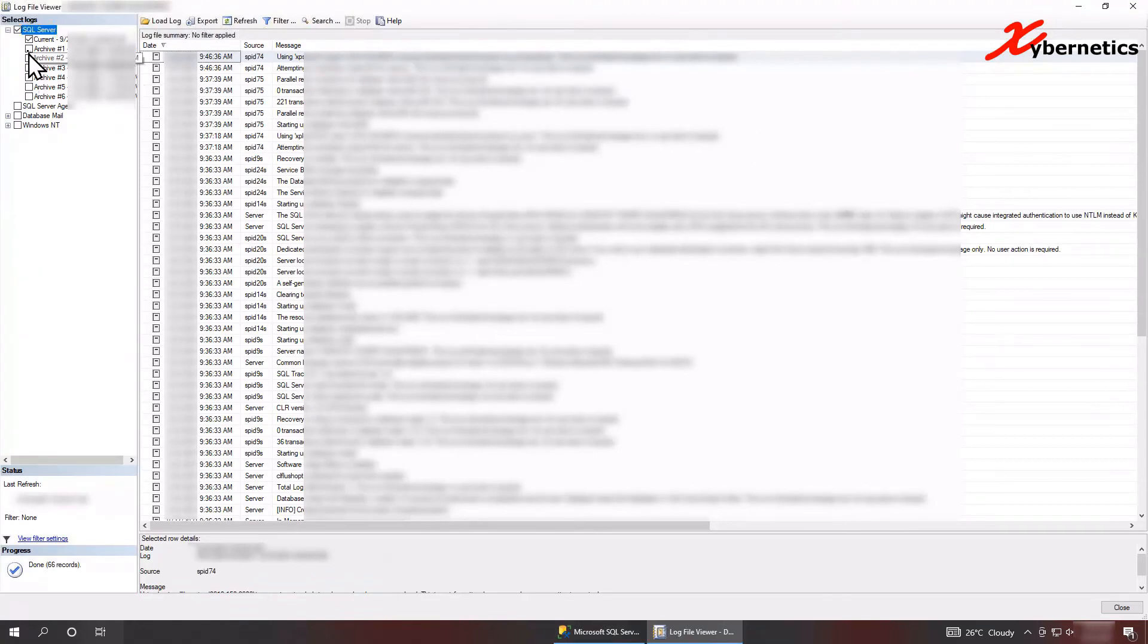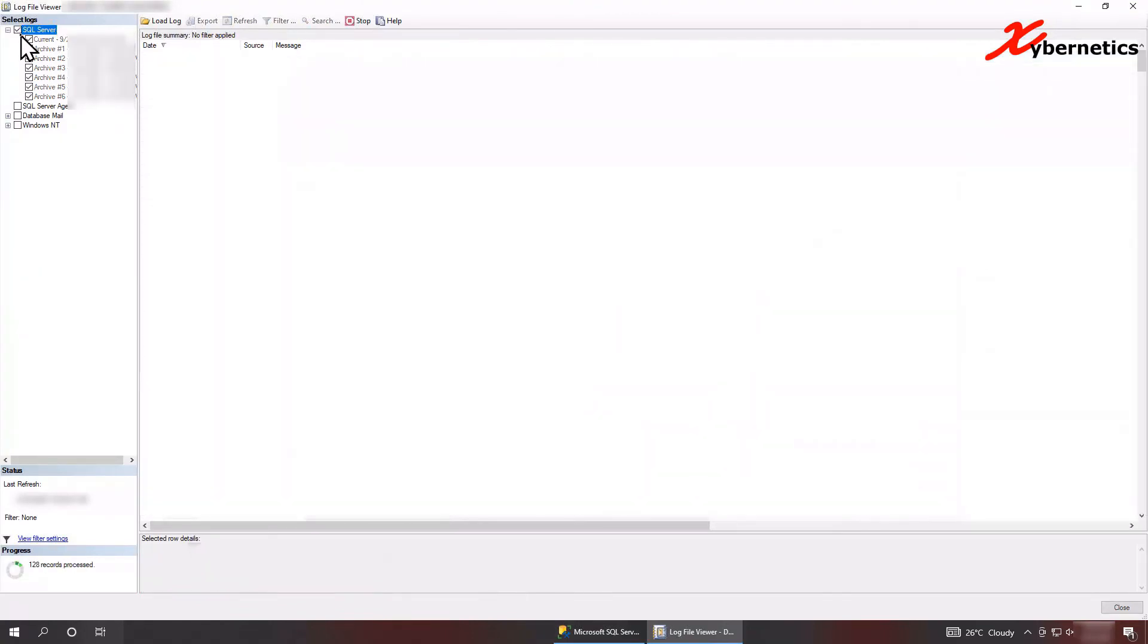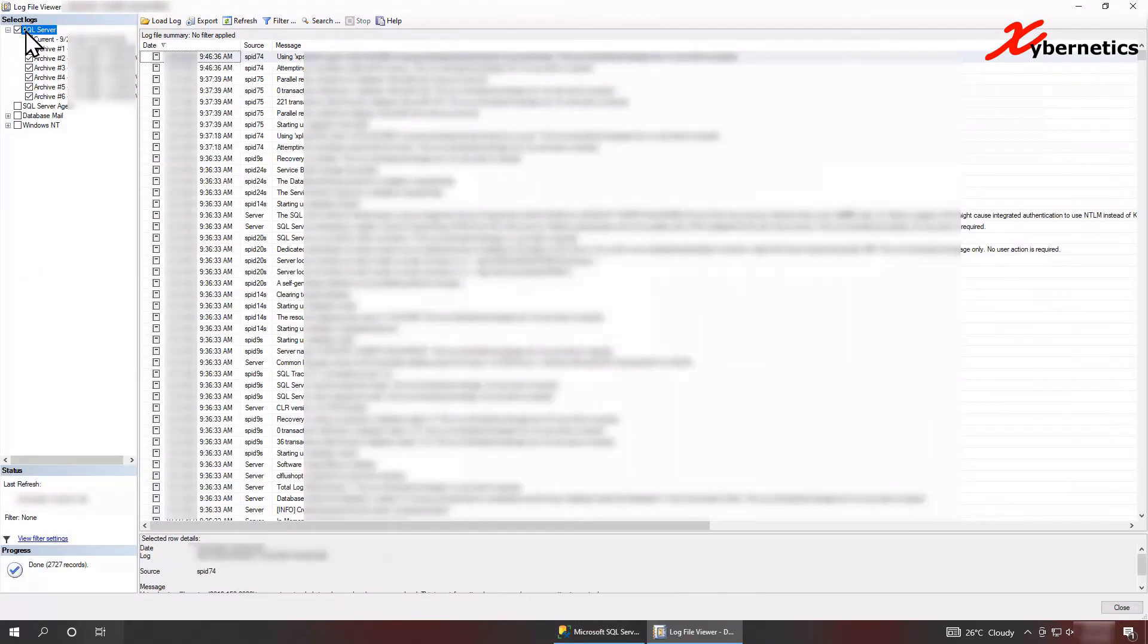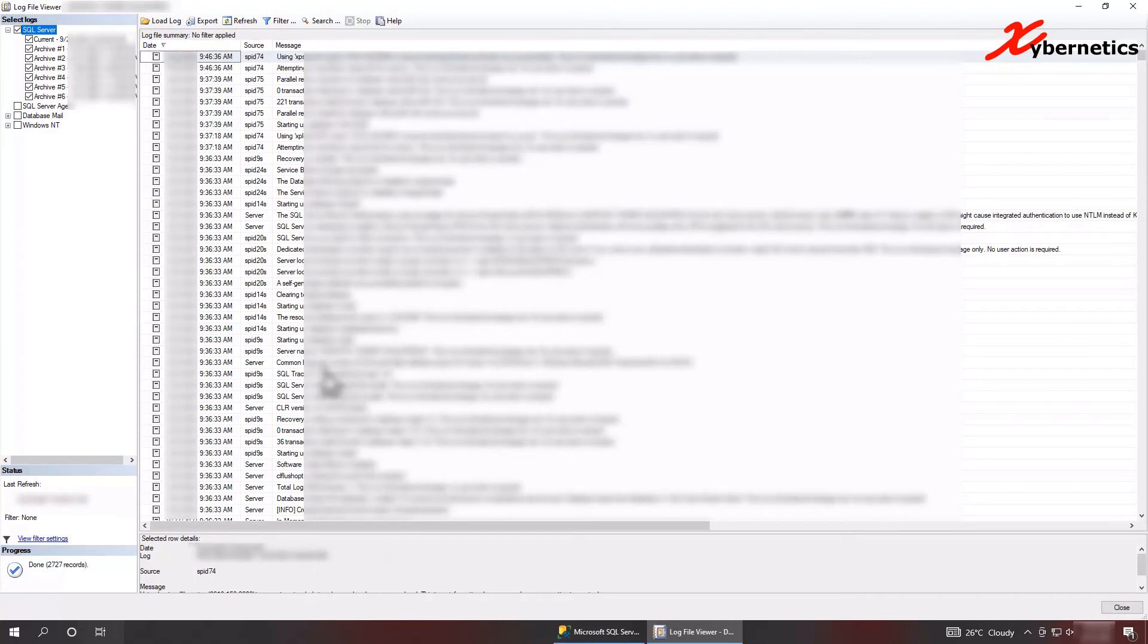You can either select all the logs by double clicking on this checkbox here. It shows you everything that happens on your SQL Server. This doesn't cover the Windows portion of it.